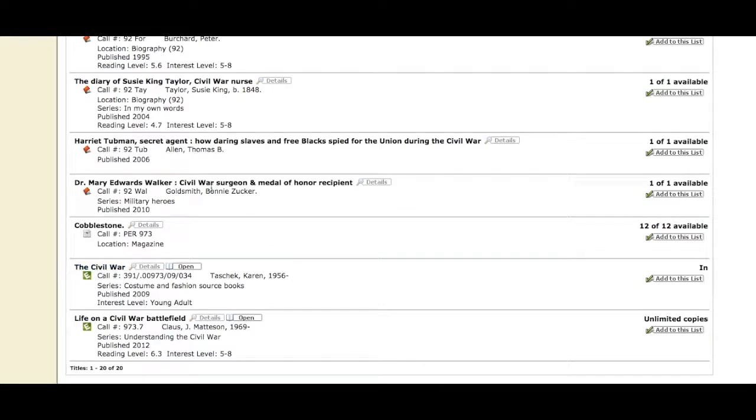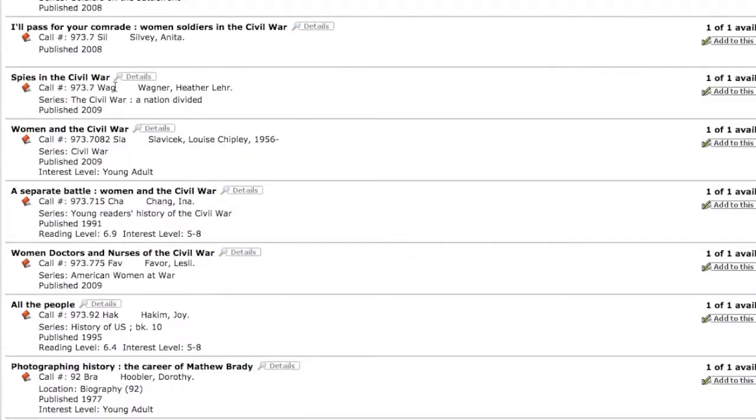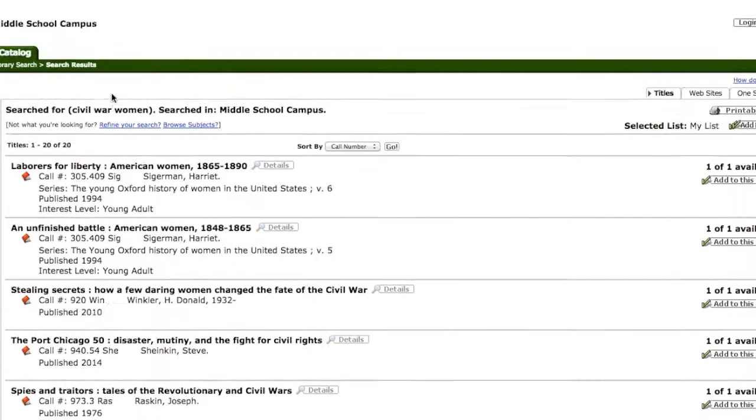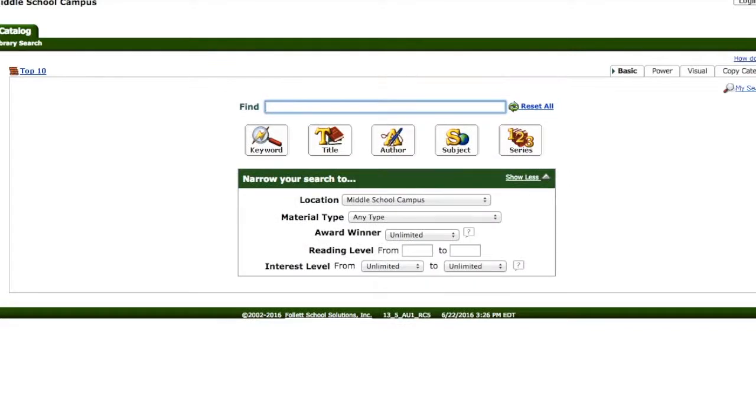The print books, you have to find the call number, which tells you where it is on the shelves, and go to the shelf and pull it off. If you click on Library Search, you can go back and do another search if you want to.